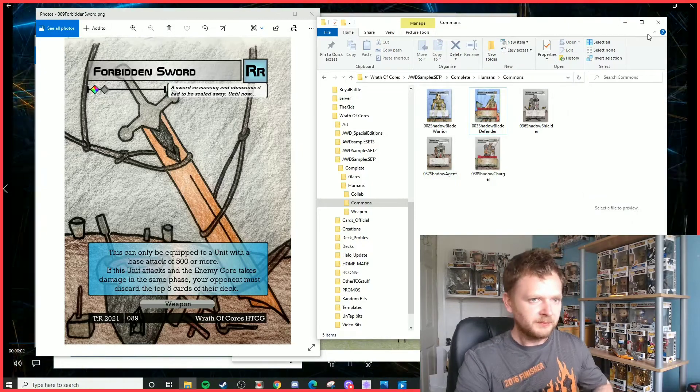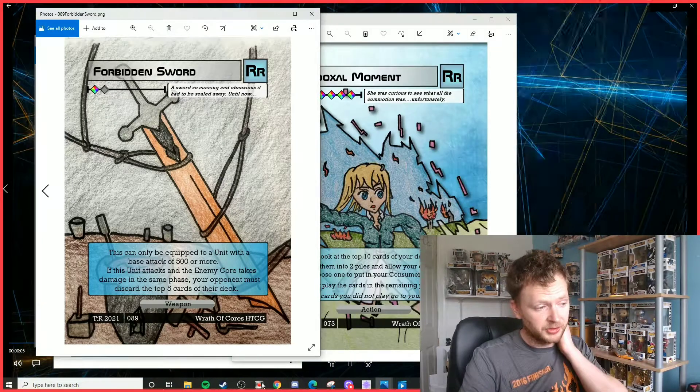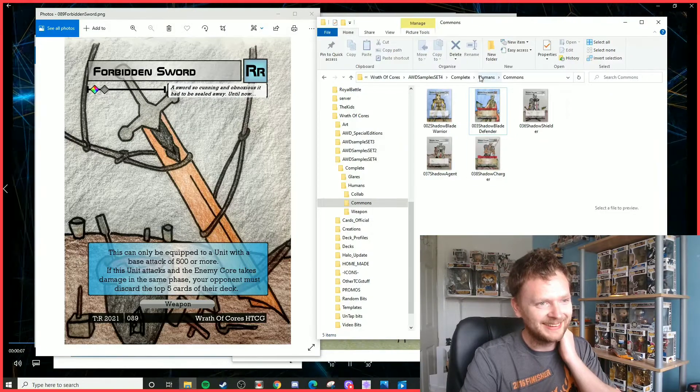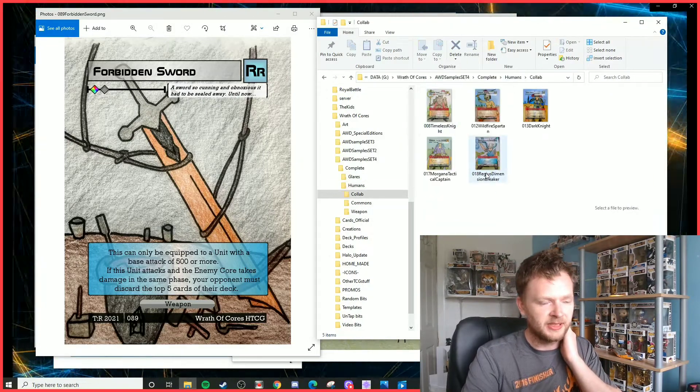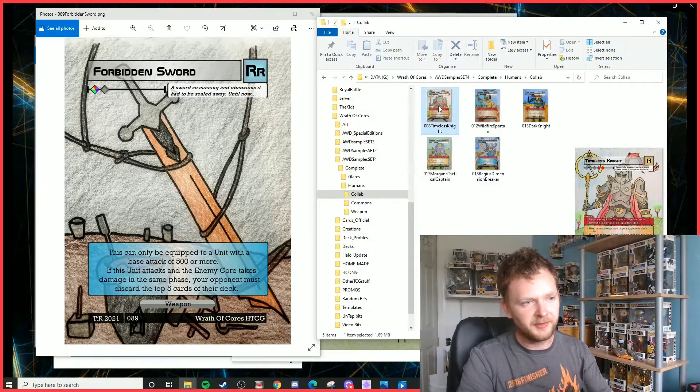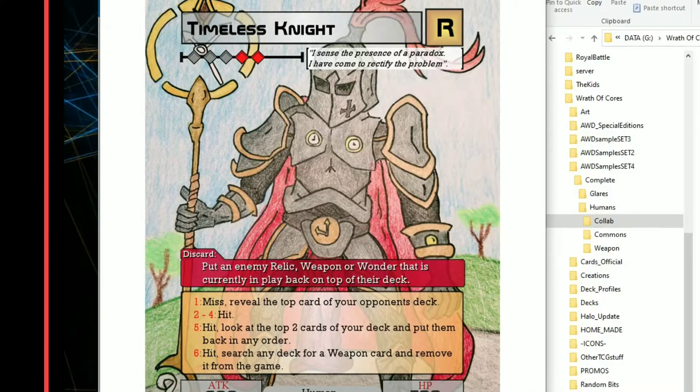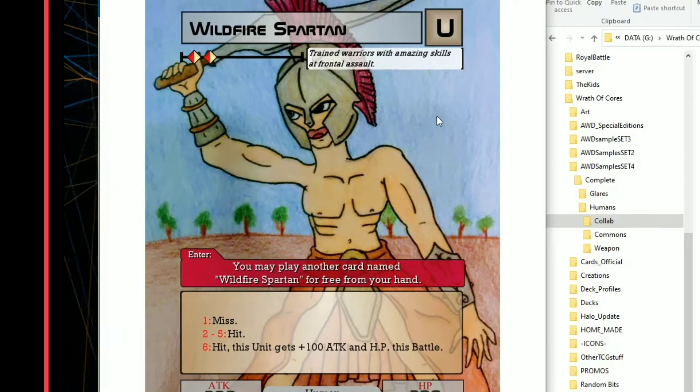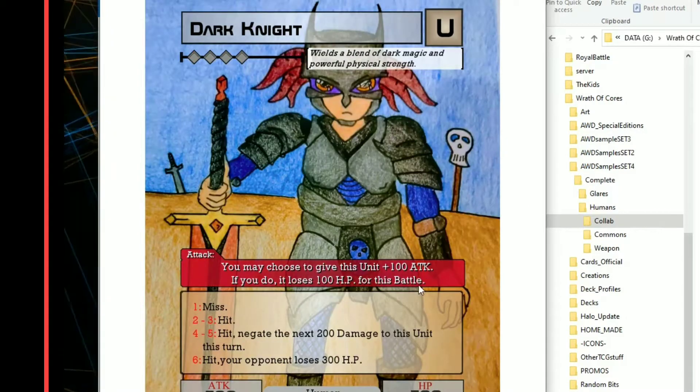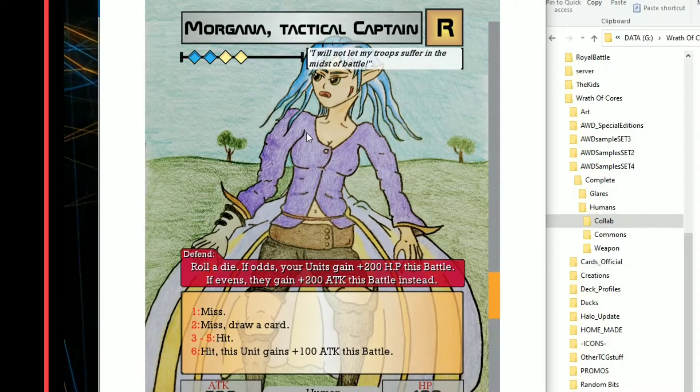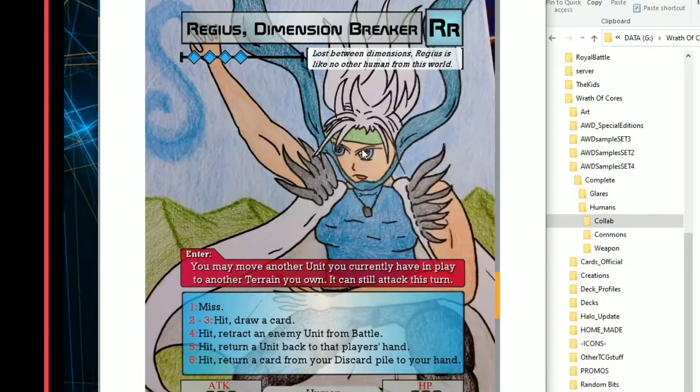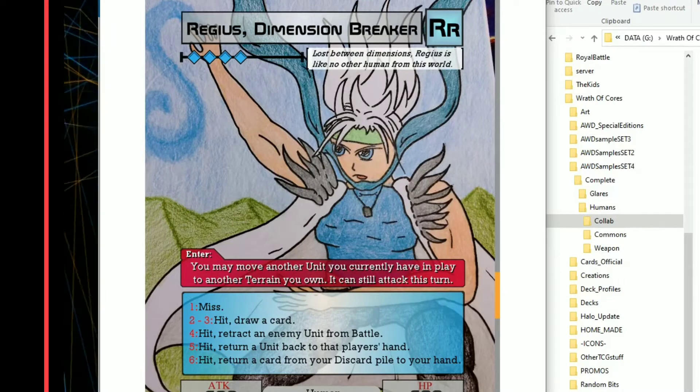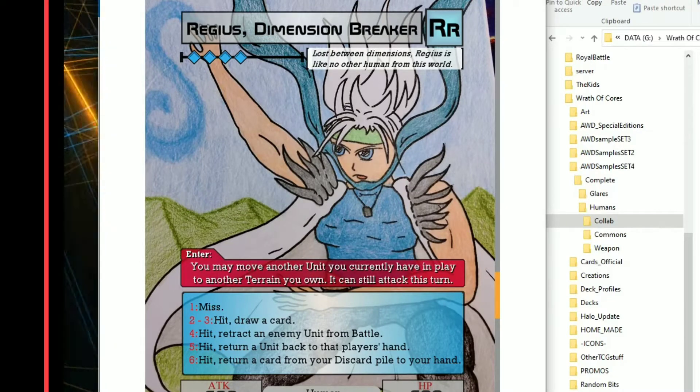And then finally we've got the collaboration units, the collaboration humans. We've got five of these. I'm sure you guys have seen these before: Timeless Knights, Wildfire Spartan from Realm Guard, Dark Knight from Battle TCG, Morgana from Aether Games Astronomica, and finally Register Dimension Breaker, which is the royalty rare collaboration art piece.